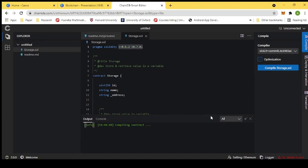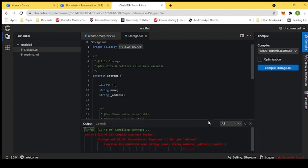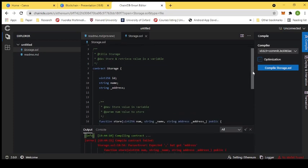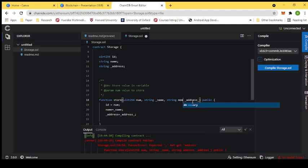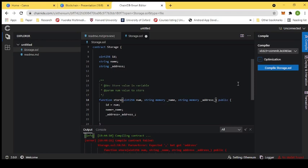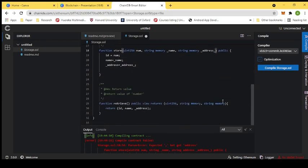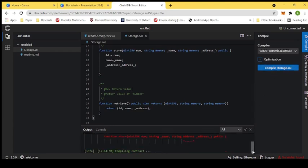If there is any problem or error with the smart contract, it will be shown in the output console. We do have some errors here. Looking at the problem, we need to use the 'string memory' keyword for the string parameters. We add 'string memory' in the required places, save the file with Ctrl+S, and compile again.